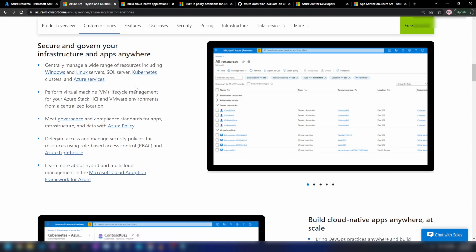You can also meet the governance requirements of these non-Azure resources through Azure Policy. And finally, we can use Azure role-based access control to provide access to these non-Azure resources through the Azure portal.